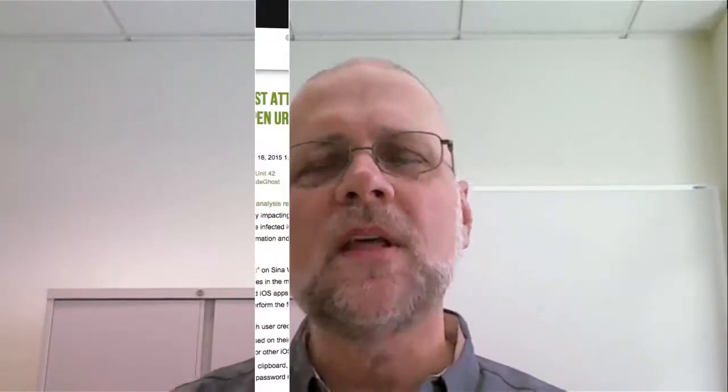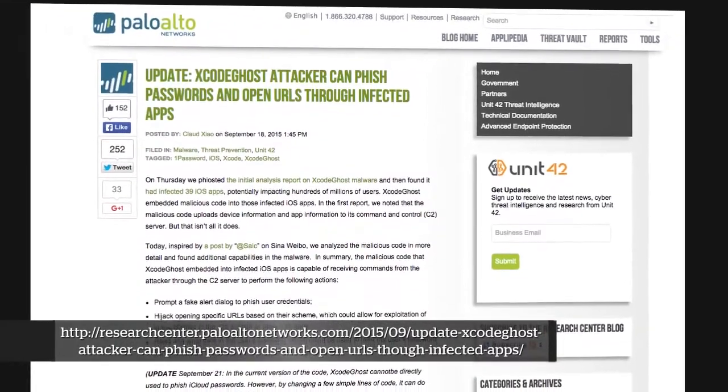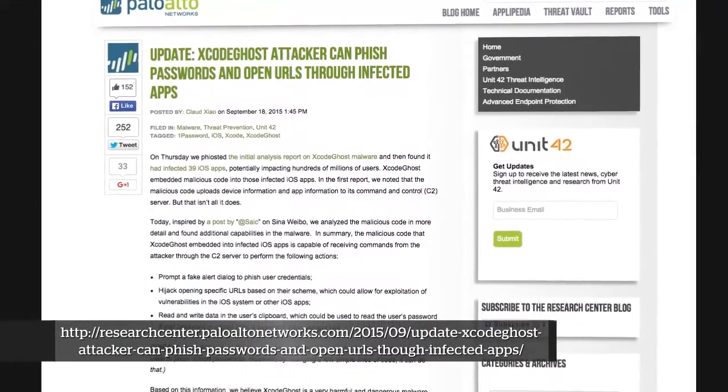Yeah, thanks Manny. Last Wednesday, some Chinese researchers published information on an iOS and OSX malware family that they had identified, being called XcodeGhost by most folks these days. Palo Alto Networks has done a real nice write-up — they've dissected the malware and done a couple of nice write-ups on it, which I was looking over over the weekend and earlier today.